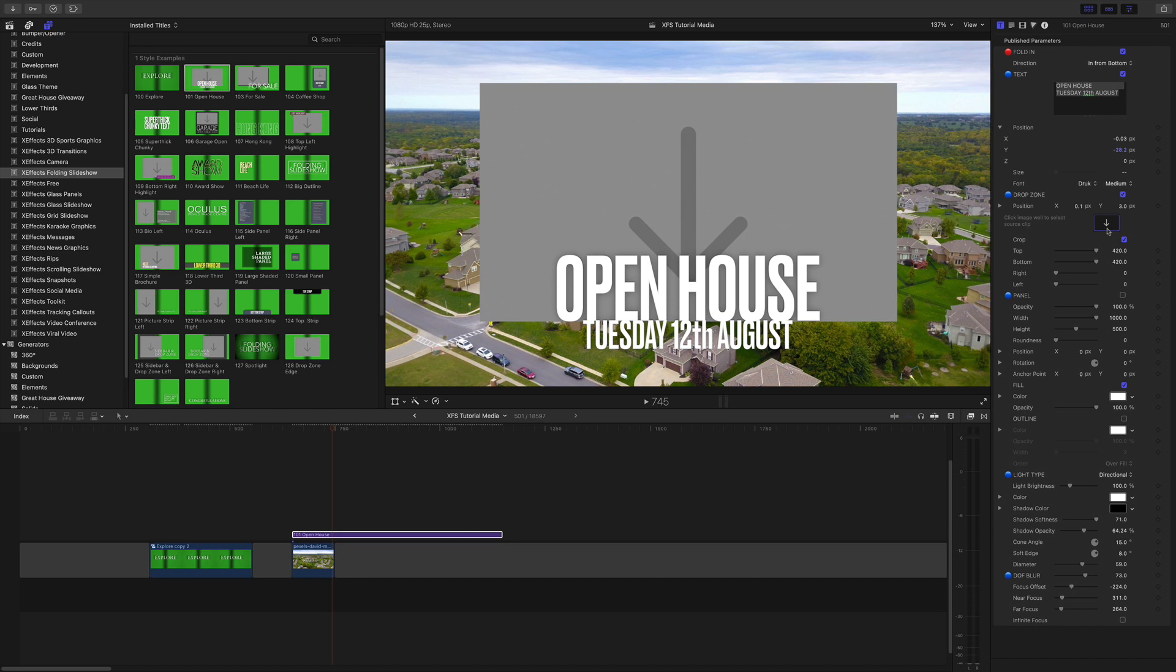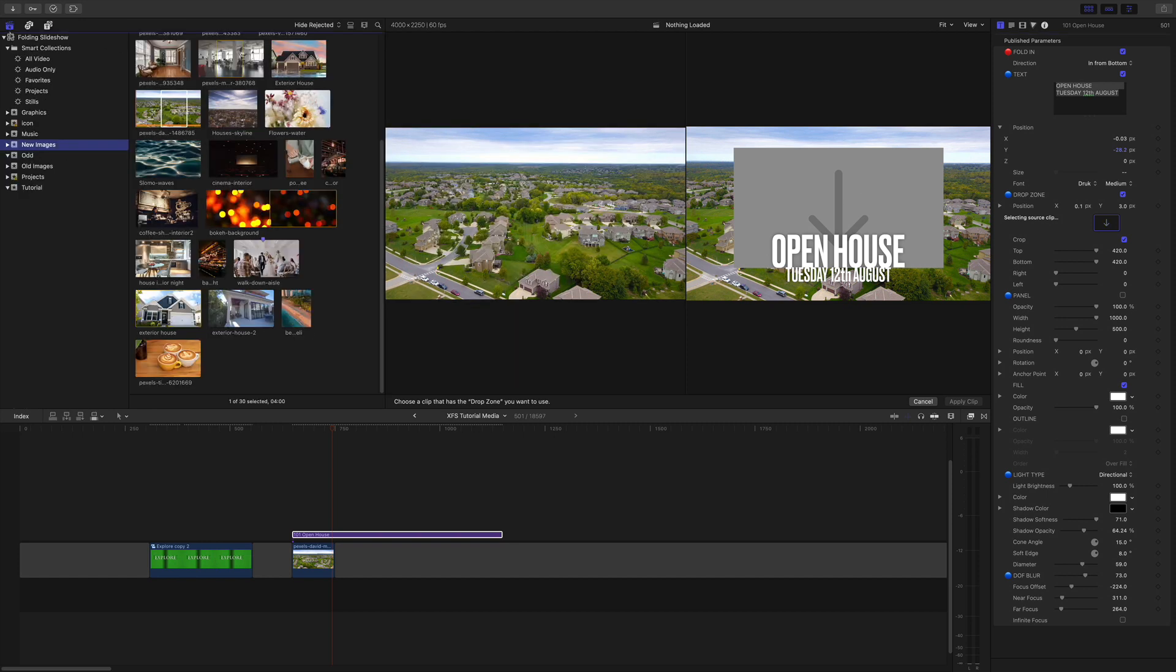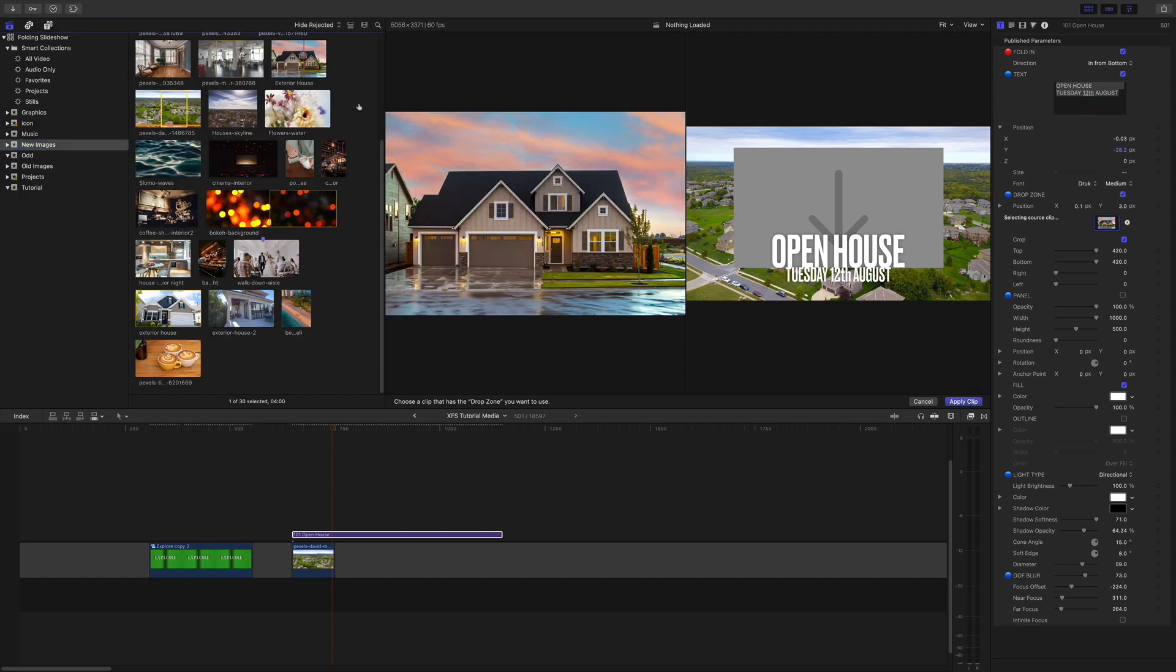Let's fill the drop zone with an image. Again you can use video if you wish. Click on the drop zone in the inspector, navigate to the browser, find a house shot and then apply clip.